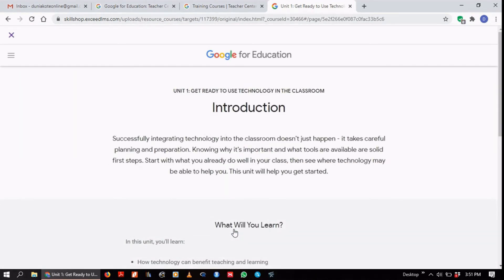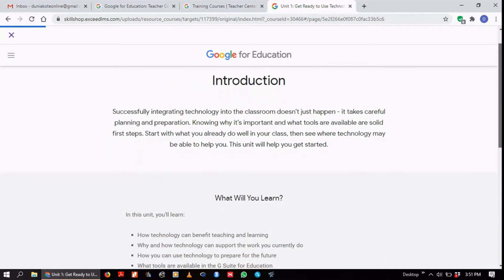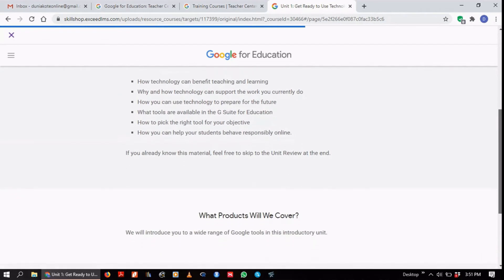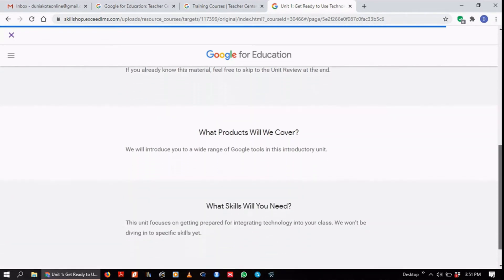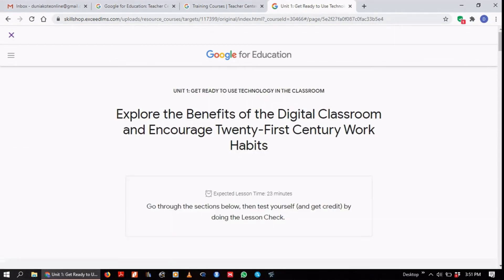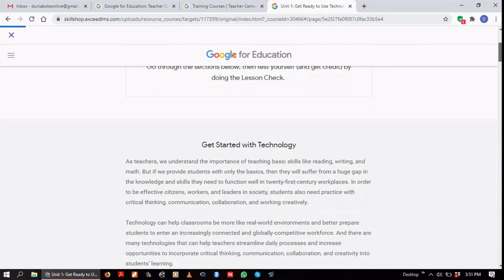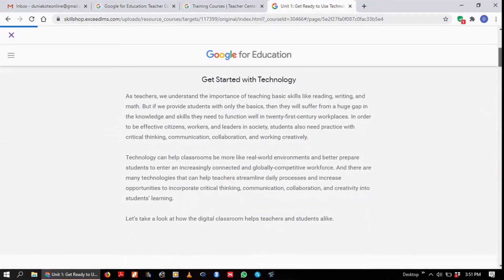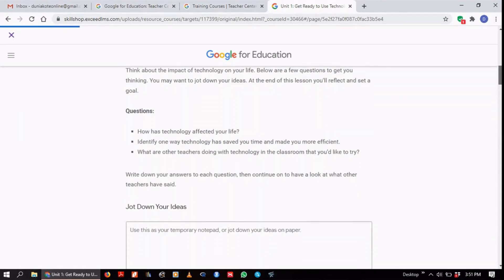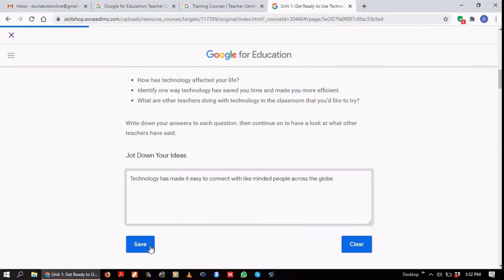Now we're starting with the course. We're at the introduction — it looks like a very interesting course. It covers what you will learn, which are essentially the course outcomes and what you should expect to pick up. It also lists all the products that will be covered and the skills that you will need. The course begins with getting started with technology for Google, and talks about the impact of technology. As you go, there are questions to guide your work and a working space where you can jot down answers.